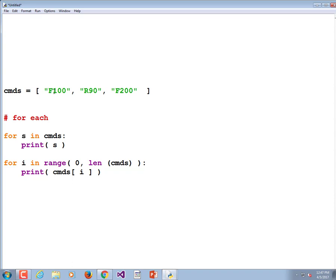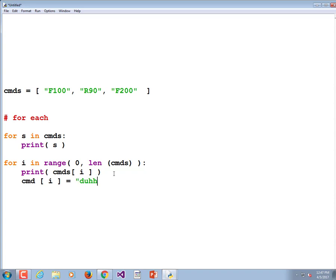S is just a copy of the elements in the list. When it starts running, S equals F100, but if you change it, it doesn't actually change the list. However, if we did commands[i] = 'duh', that would actually replace every element in the list. So there are times when you actually want to modify data in a list, in which case you need the index-based approach.